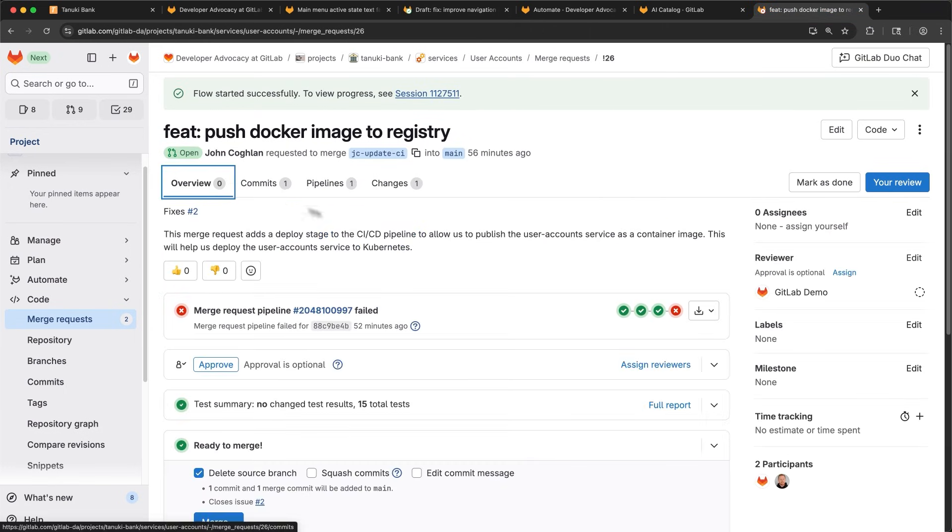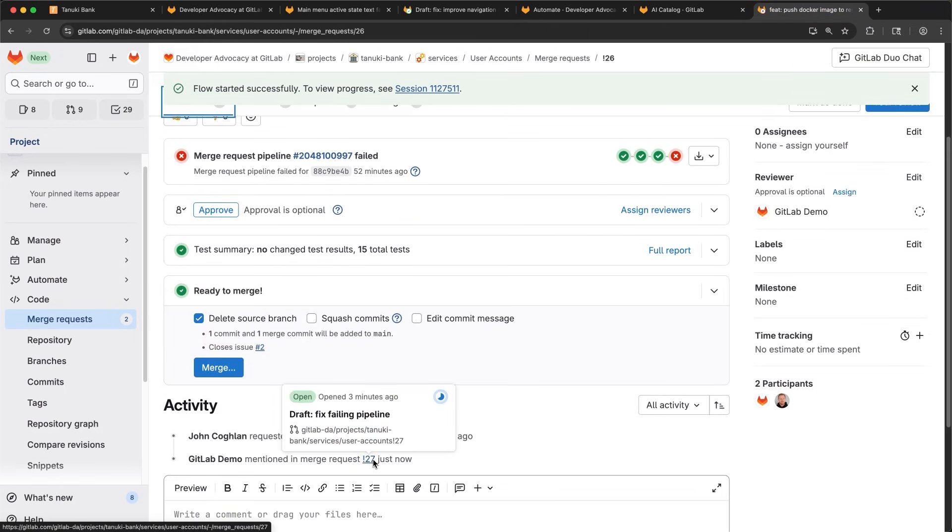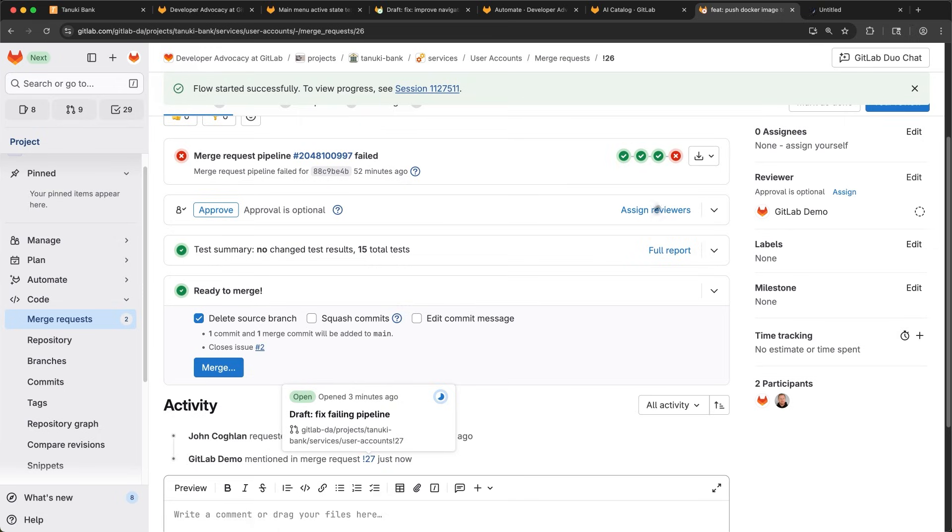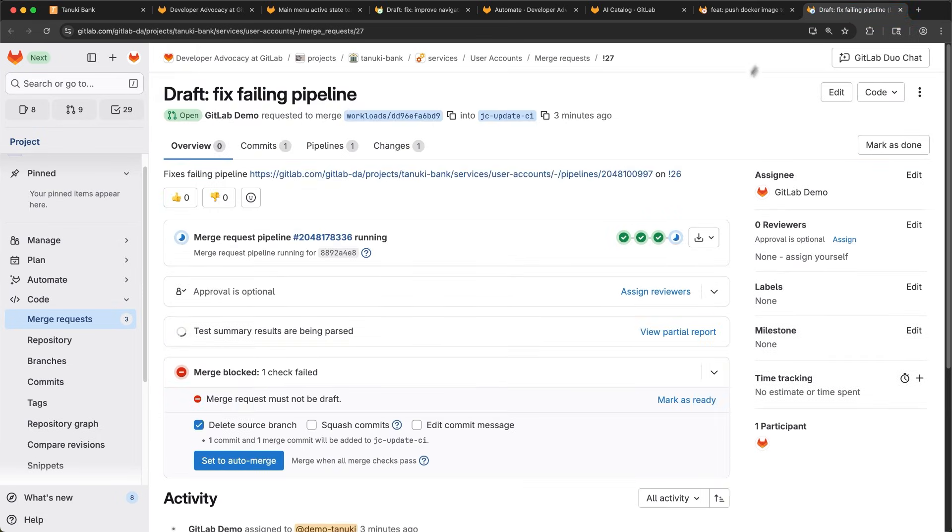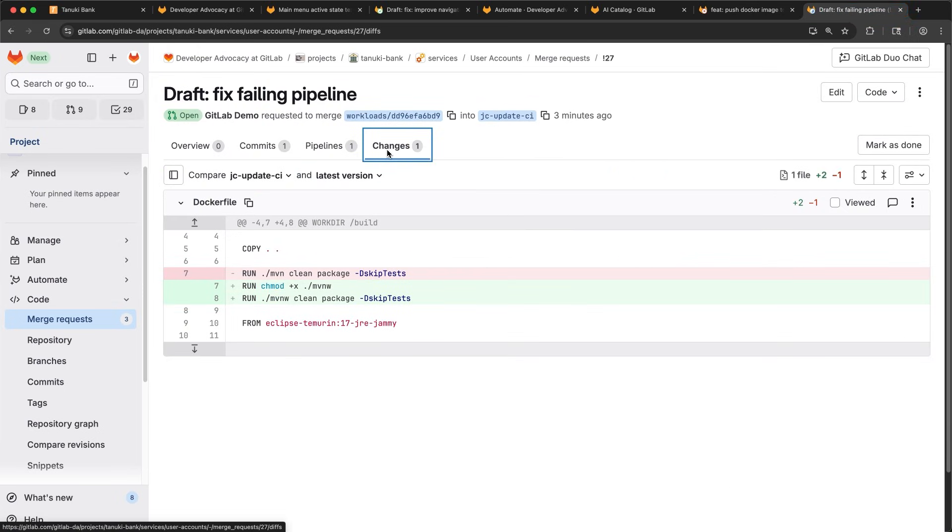When I get there, I review the activity and see that there's a new merge request linked to that, which is cool. Let's open it. Here's my draft merge request. I can go look at the changes.